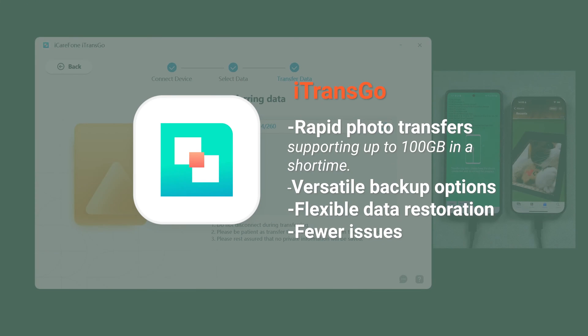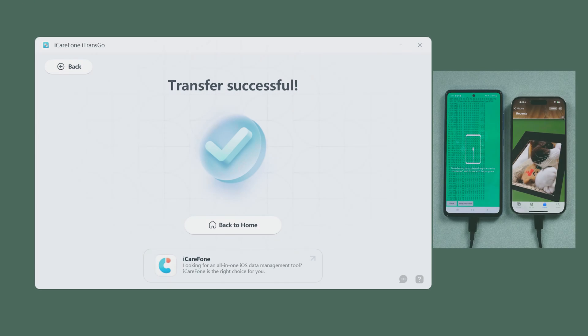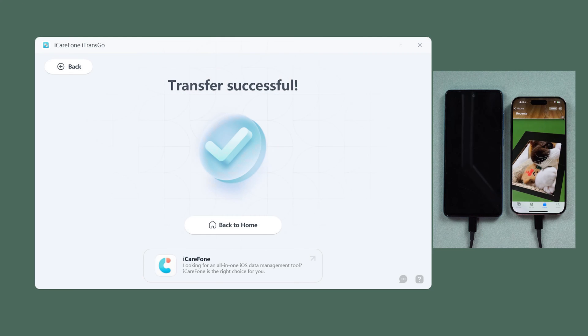When Smart Switch doesn't help, you can always go back to iTransGo to transfer your photos in three steps in just a couple of minutes.